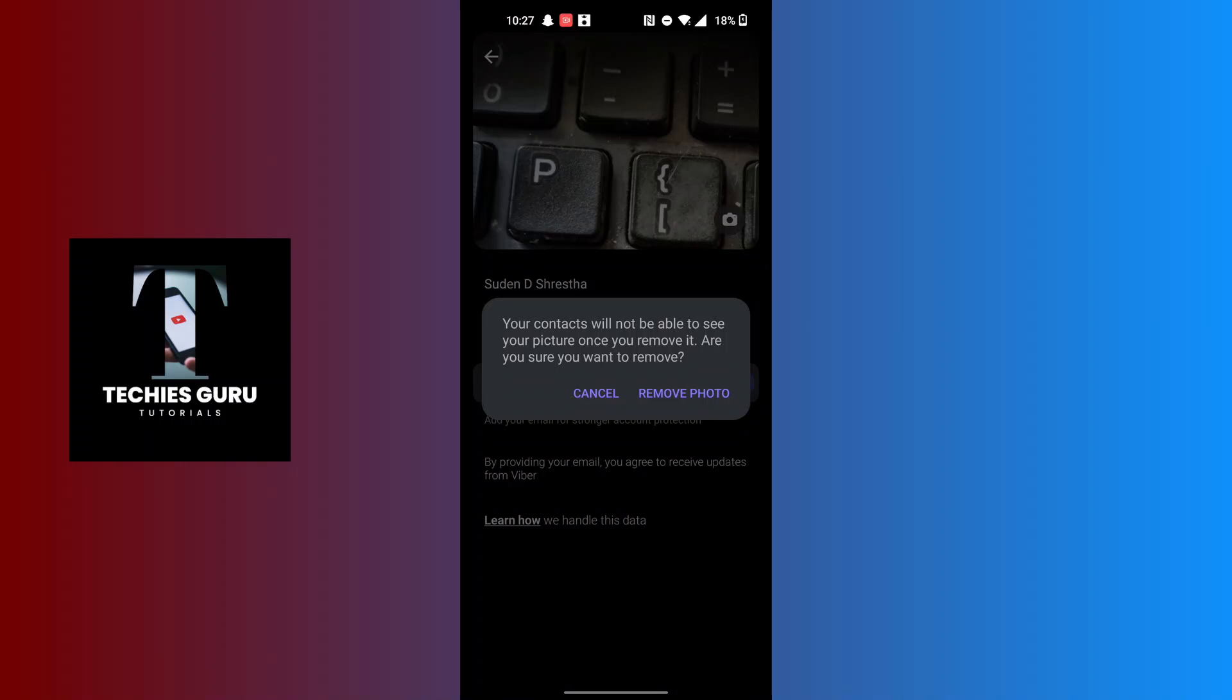...will not be able to see your profile picture once you remove it. Are you sure you want to remove? Tap on the Remove Photo over here and then your profile picture in Viber will be removed.